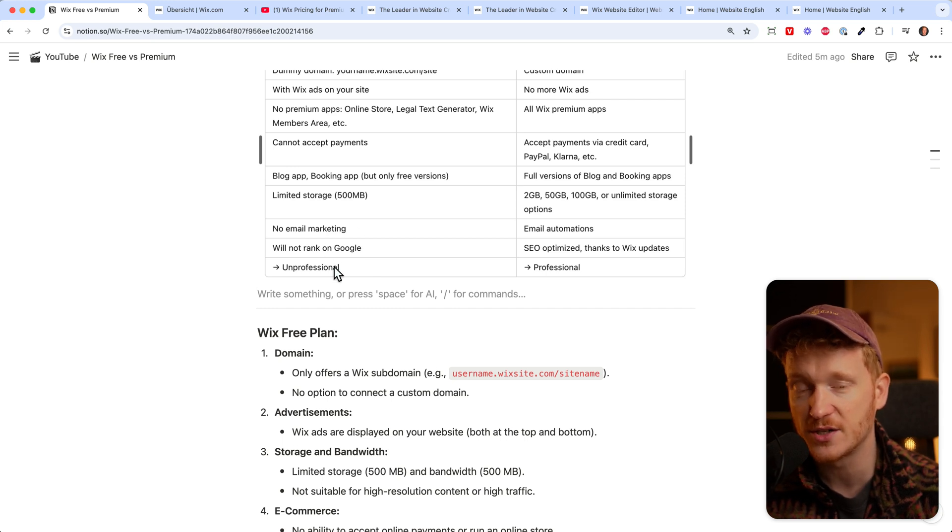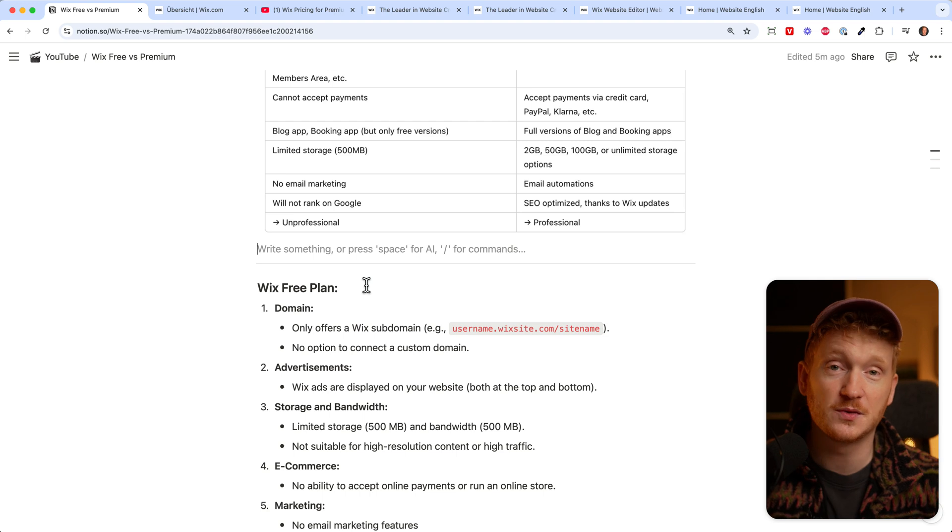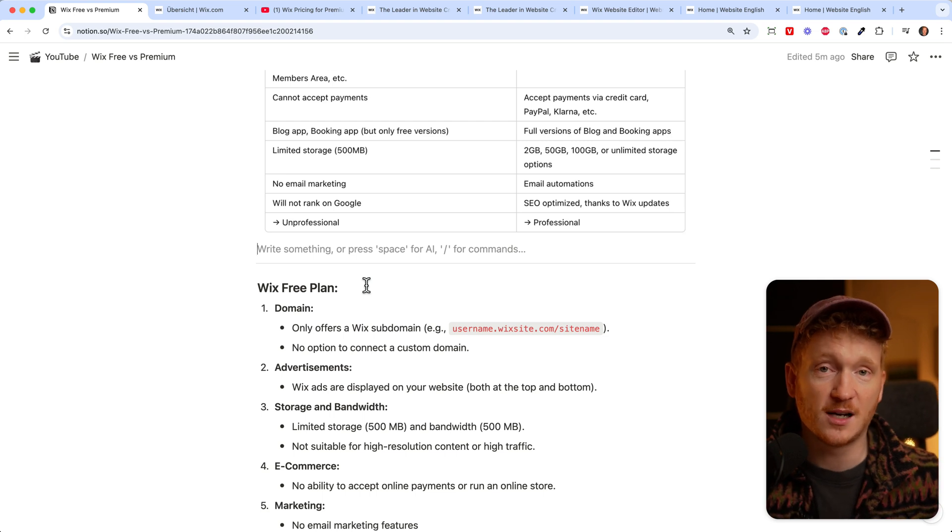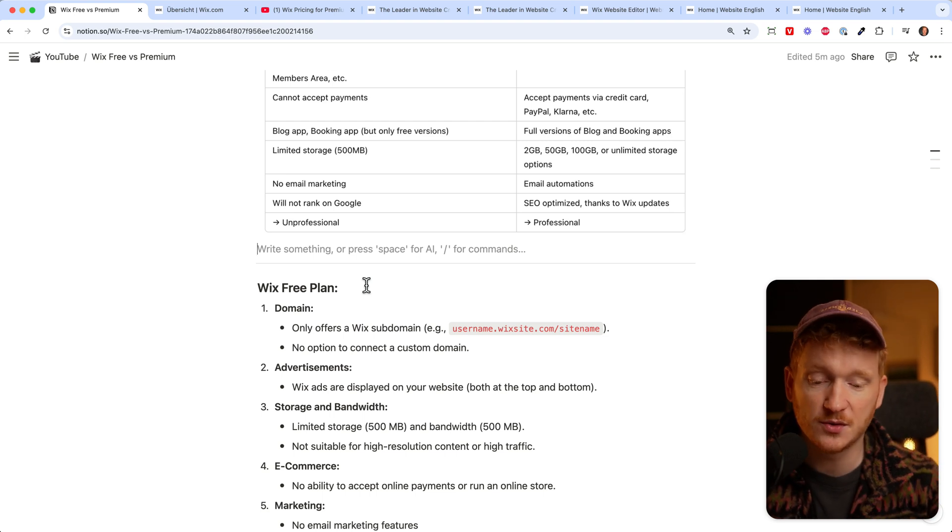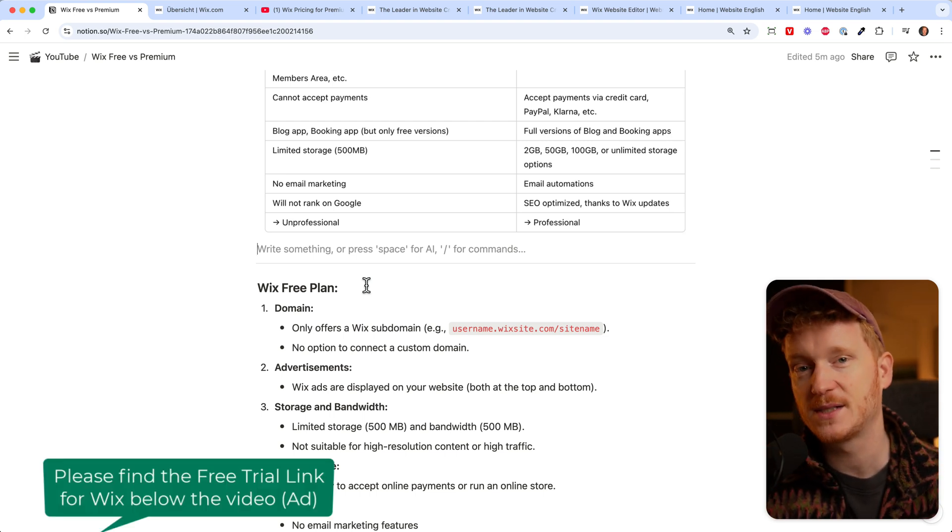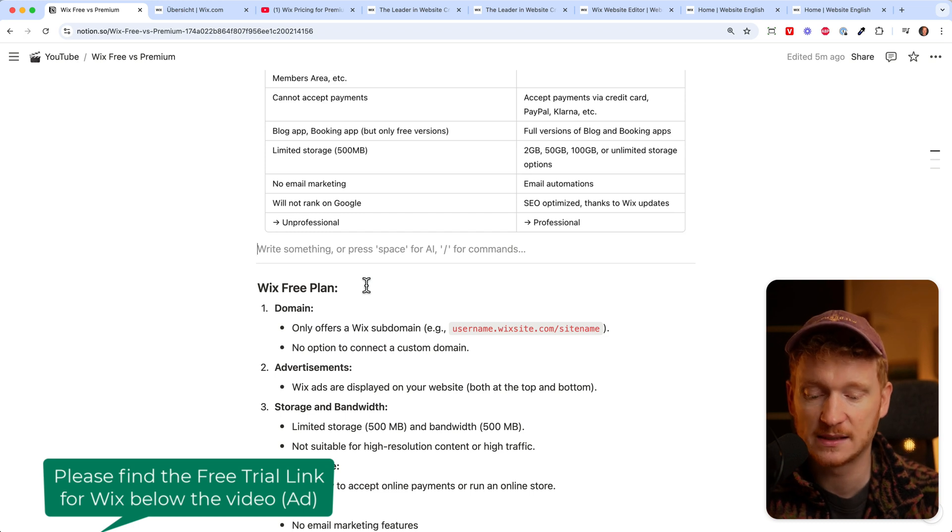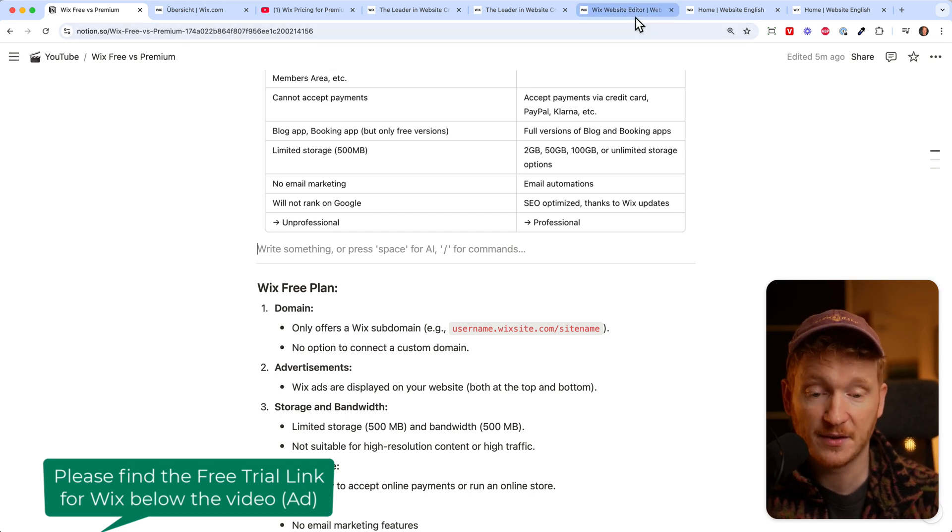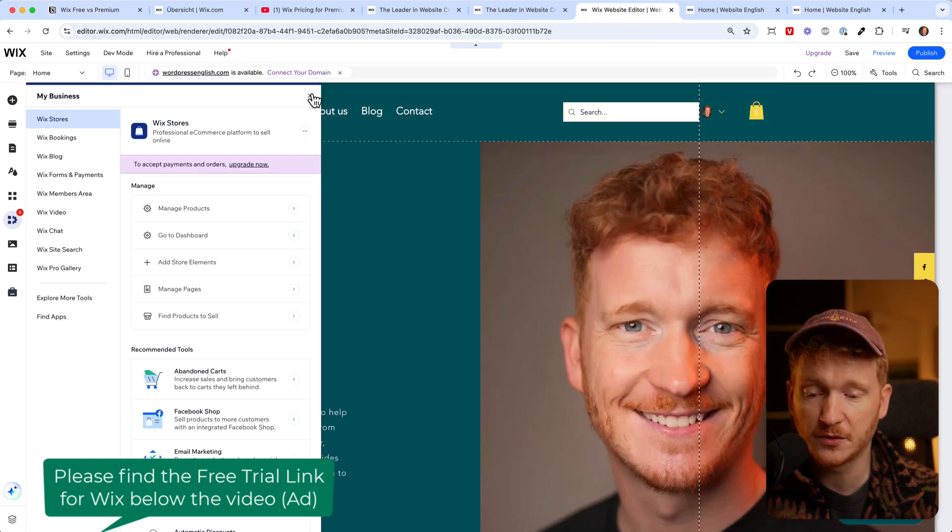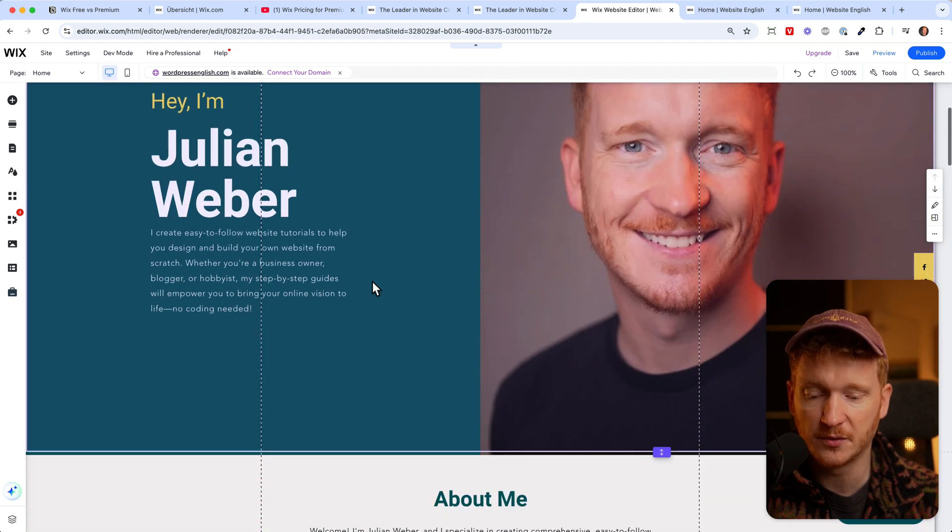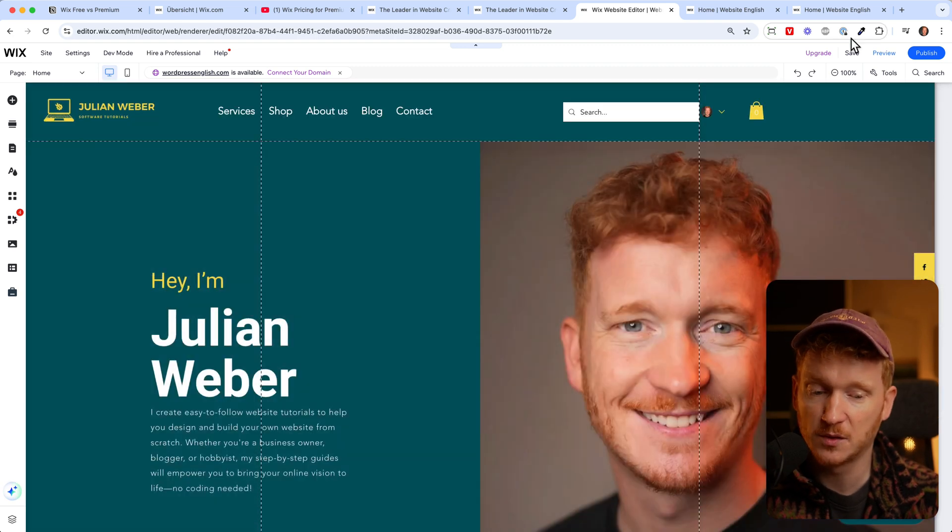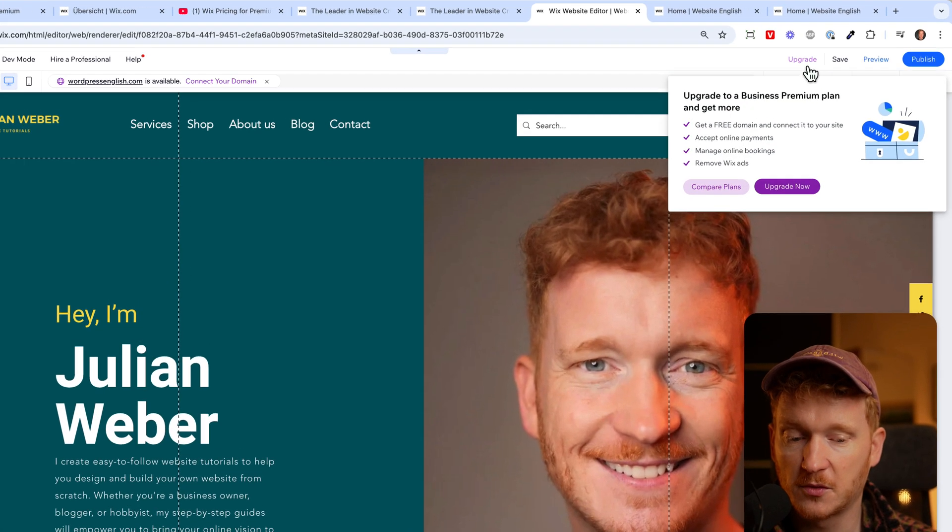As I said, the good news is you can start for free, just use the link, build your entire website and test out if Wix is something for you. If everything feels good and you build a beautiful website like this and you want to publish, then you need to upgrade.